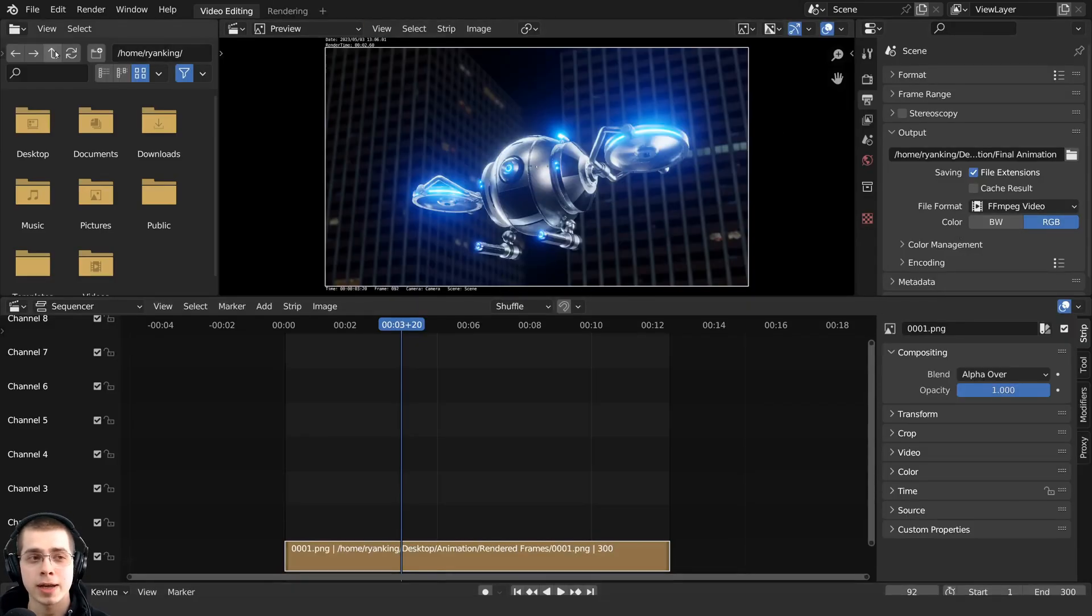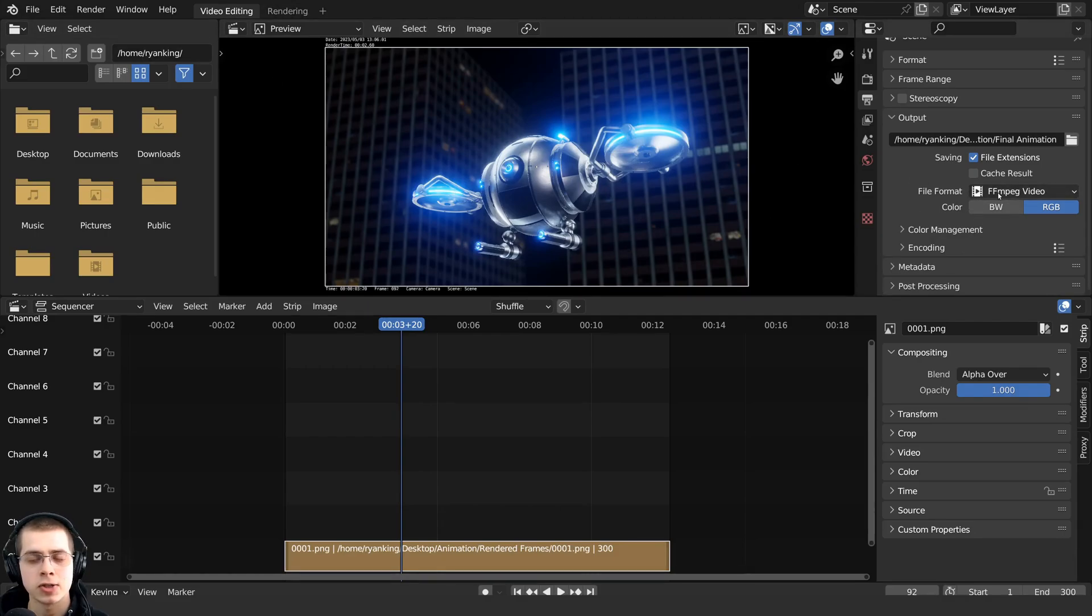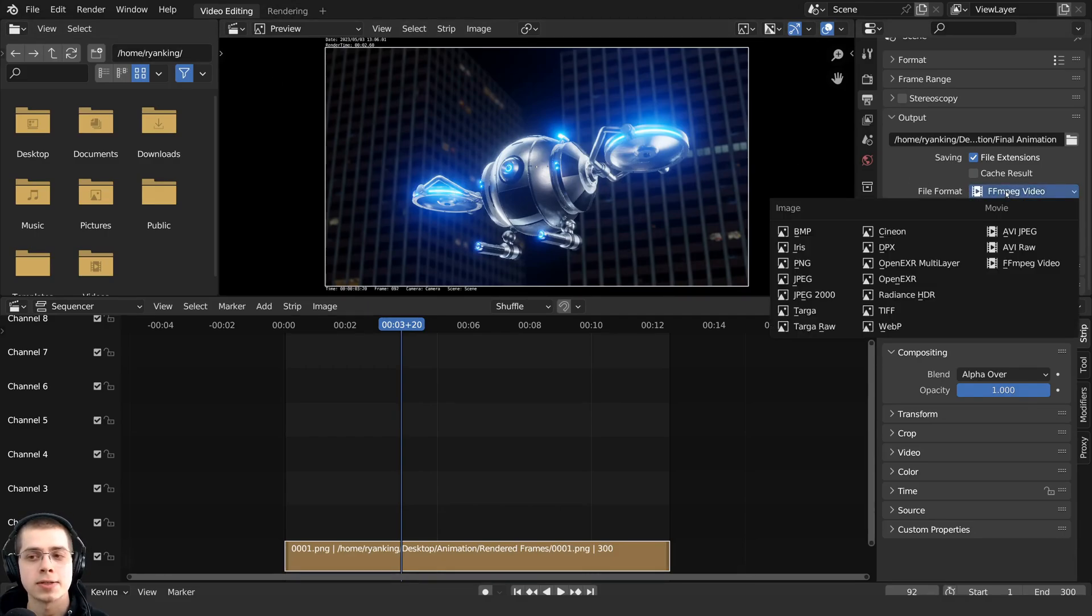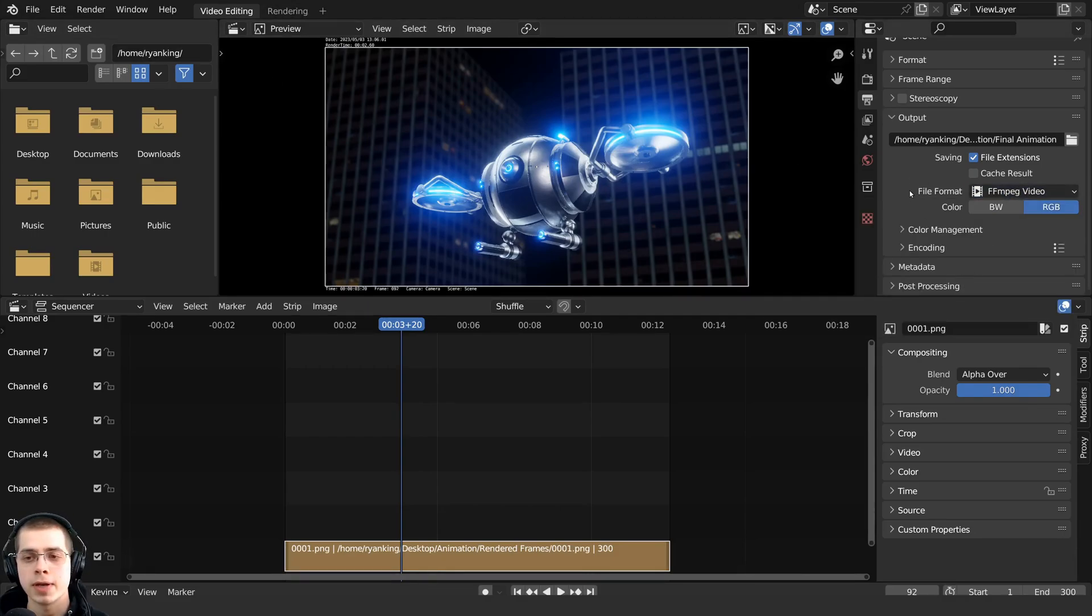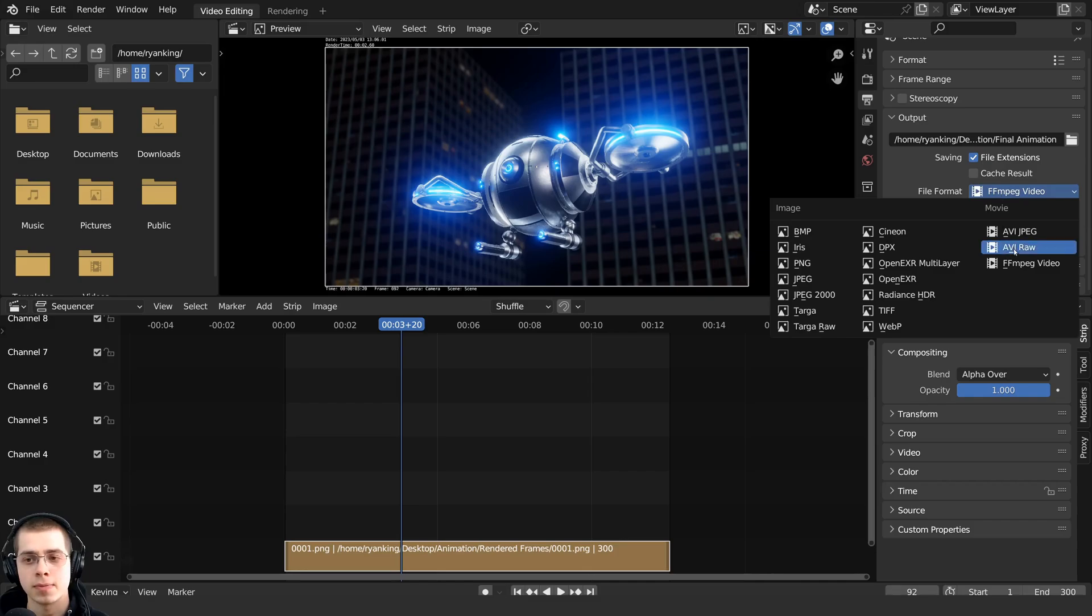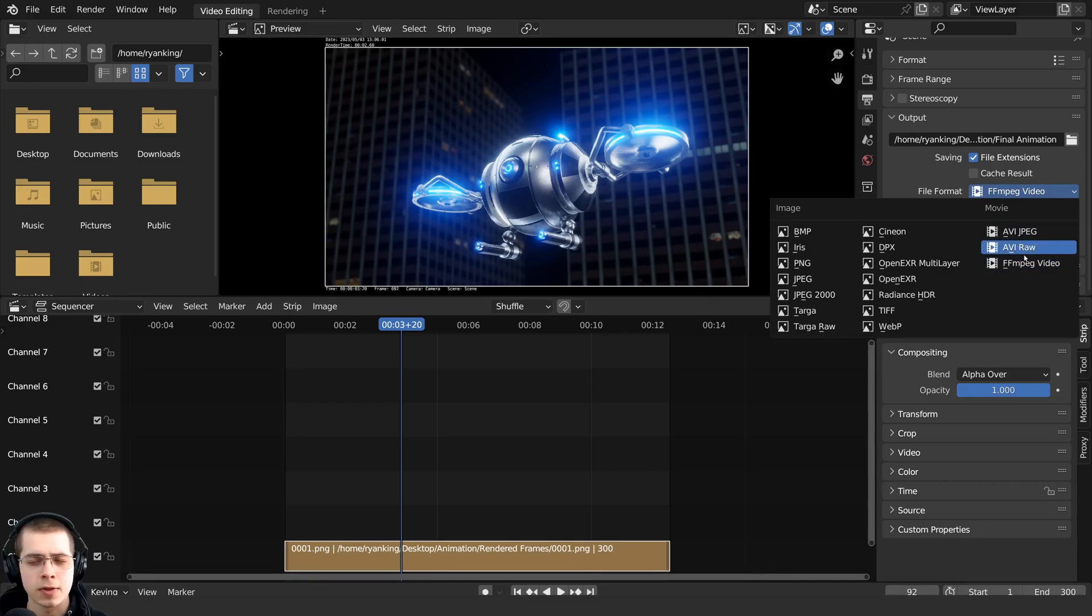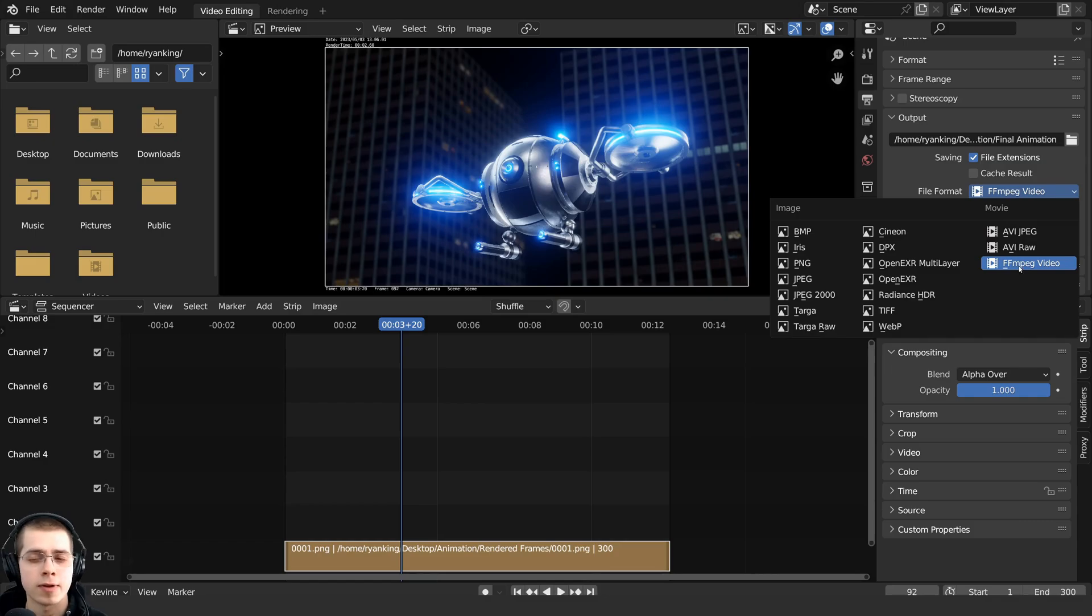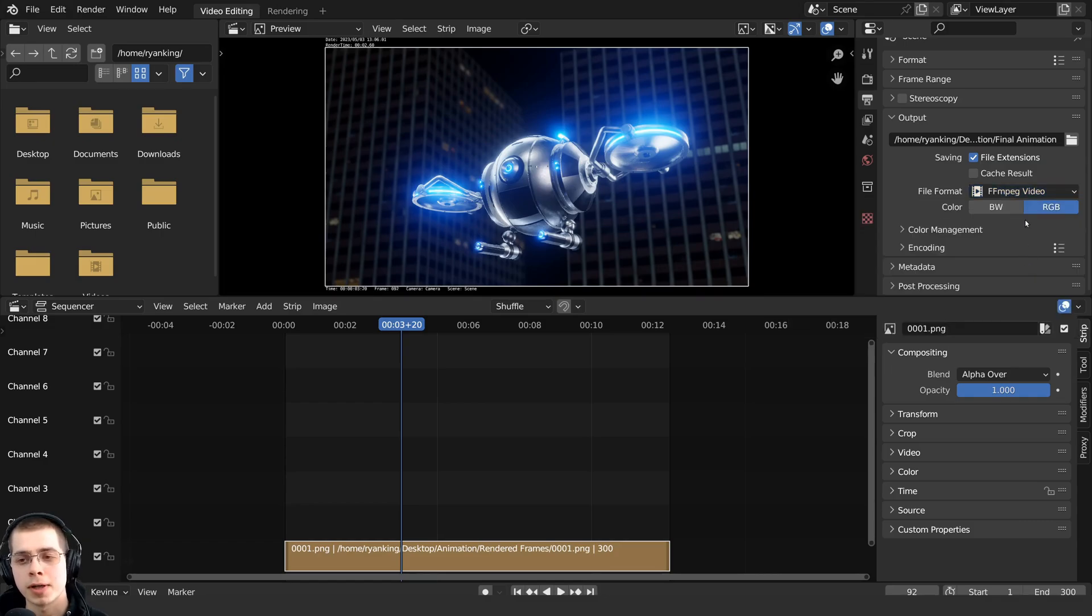Now right here on the file format, if you chose the video editing layout, like I did, it should already set this to ffmpeg video. But if it hasn't, then you can choose the ffmpeg video. You could use some of these other formats if you wanted to. But ffmpeg video will probably be best for most things that you're doing.